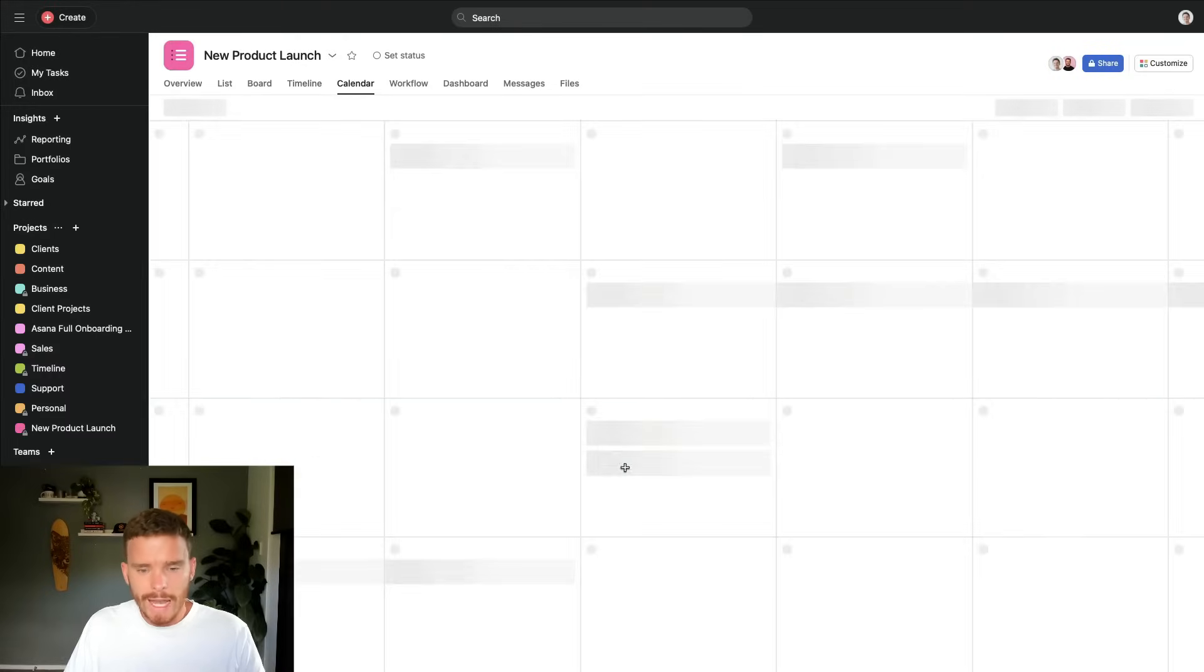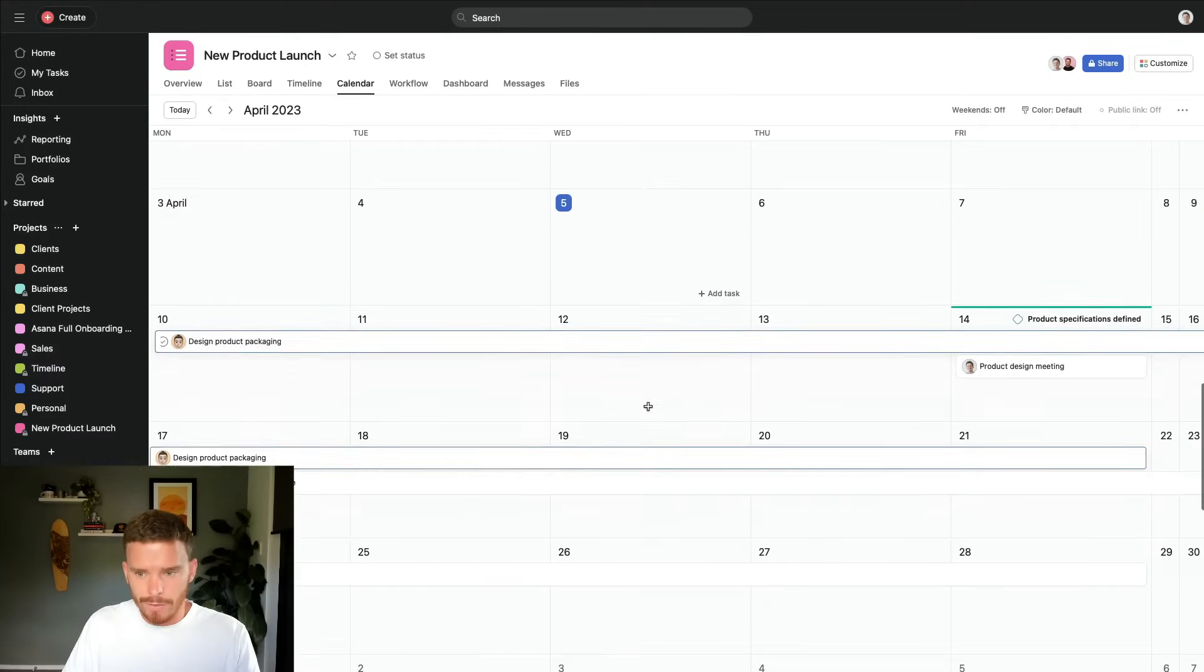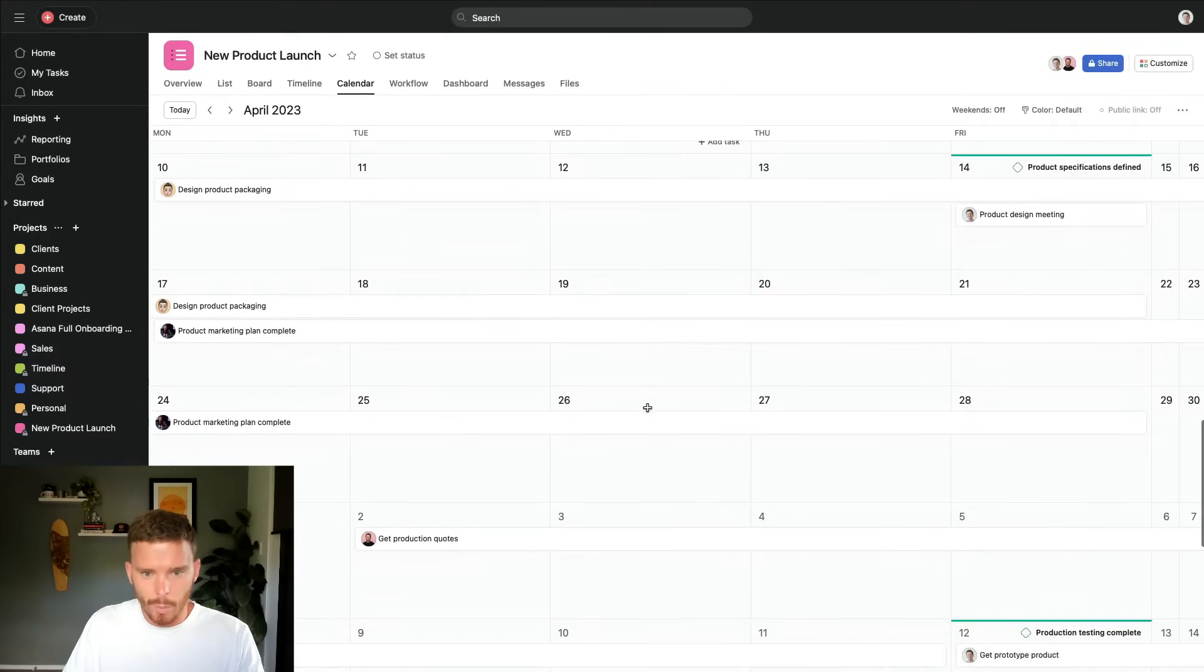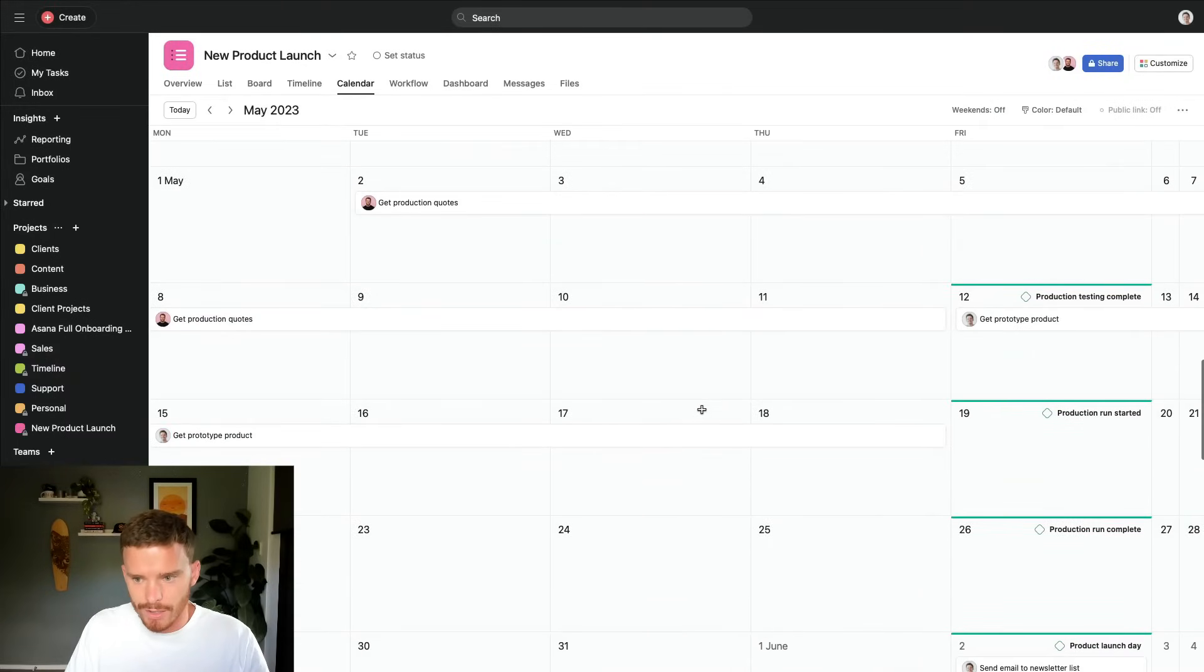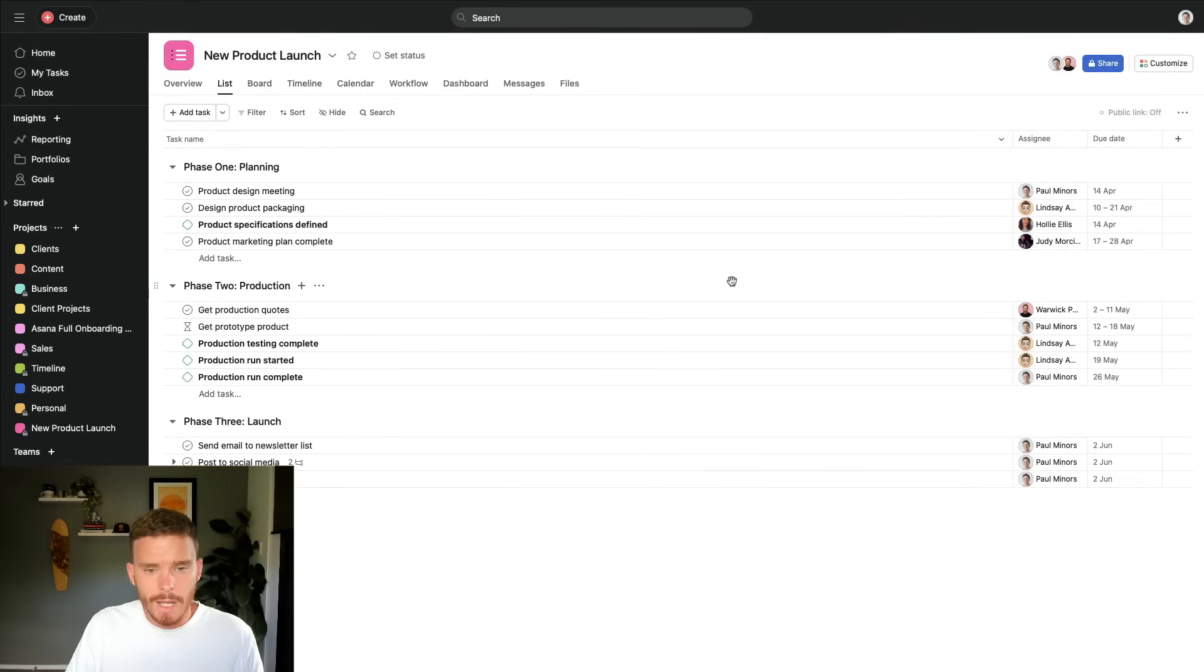And then we have the calendar view as well, where I can see sort of a monthly view when different tasks are due.